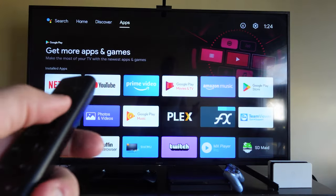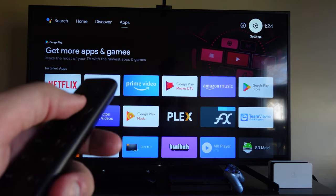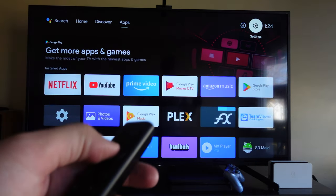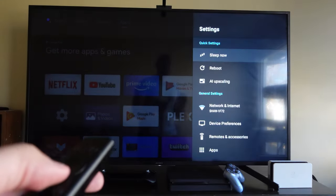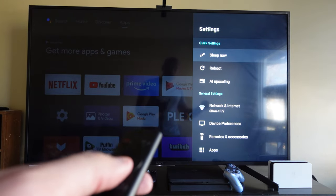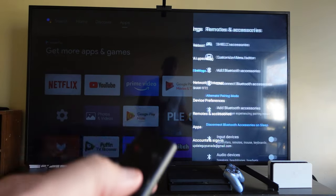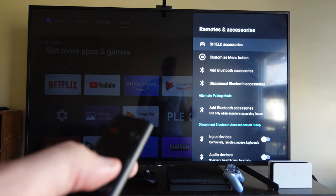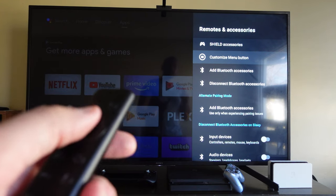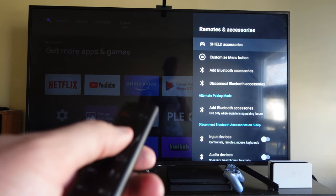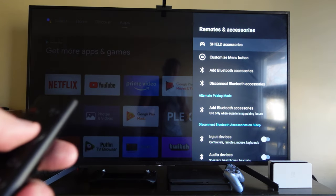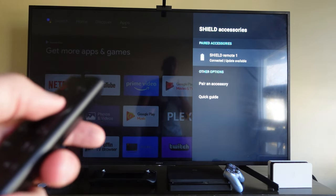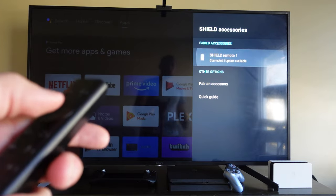So the first thing we're going to want to do is scroll over to settings in the top right—that is the gear. Now this is a setting nobody ever goes into and that's Remote and Accessories. Now the handy thing about this is we can actually go to Shield Accessories in the top right, and then from there we can check out our Shield remote.